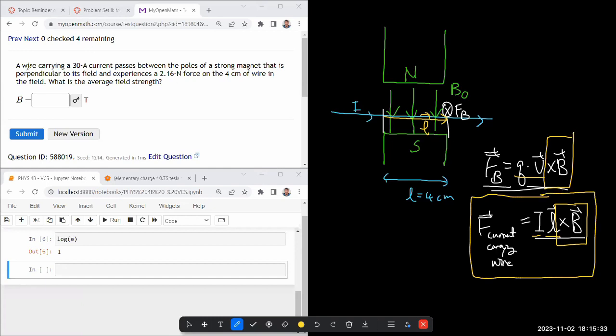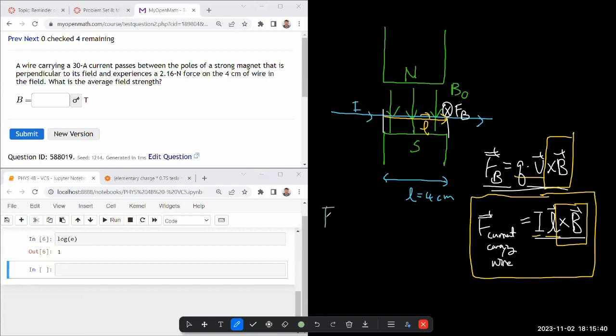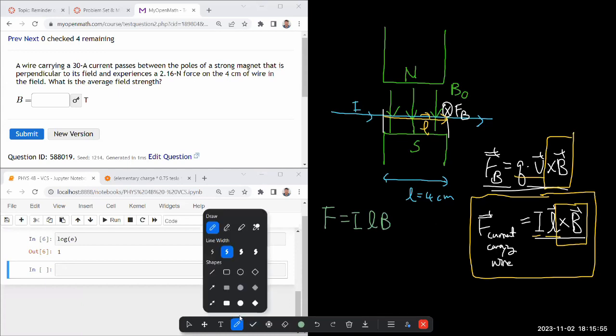And we've already set up the wire so it's perpendicular to the field. So this actually simplifies quite a bit. The way it simplifies, the force is I, and normally it would have been LB sine theta, where theta is the angle between these two vectors. For this question, the theta is 90 degrees, so sine theta is 1.